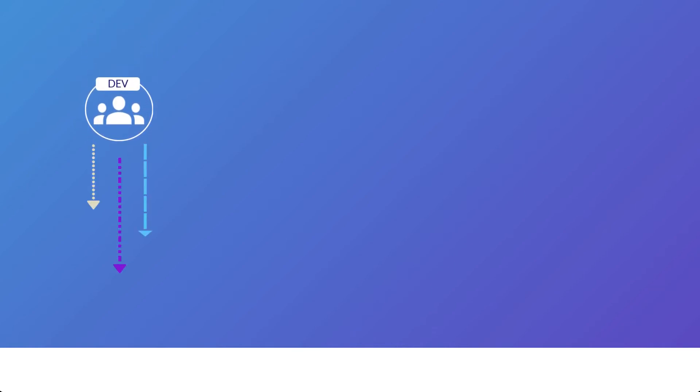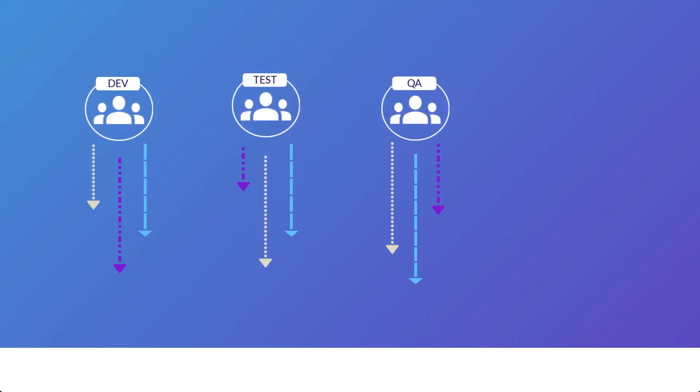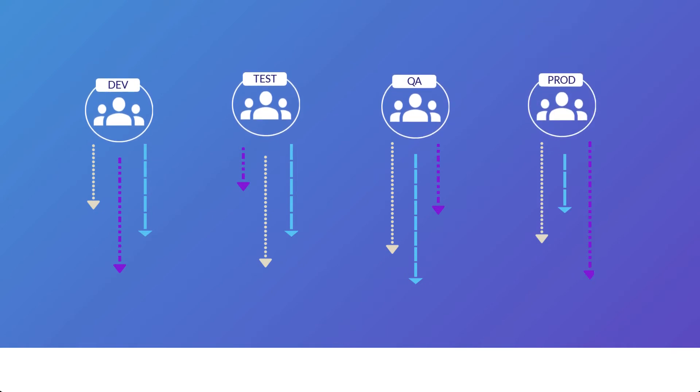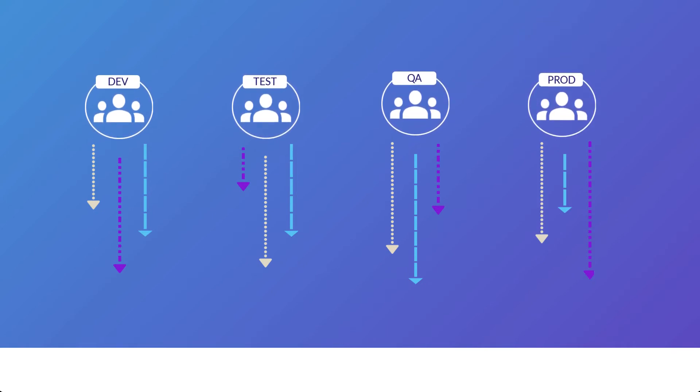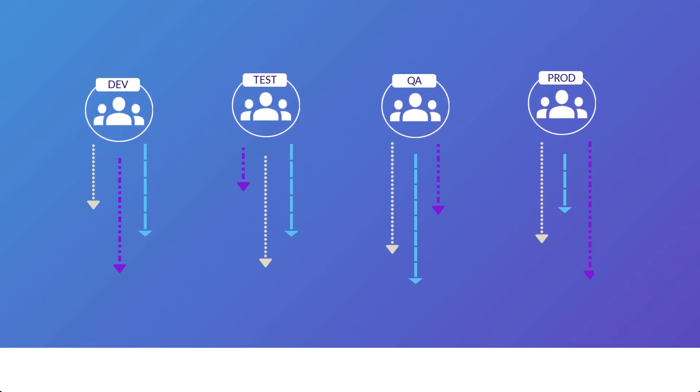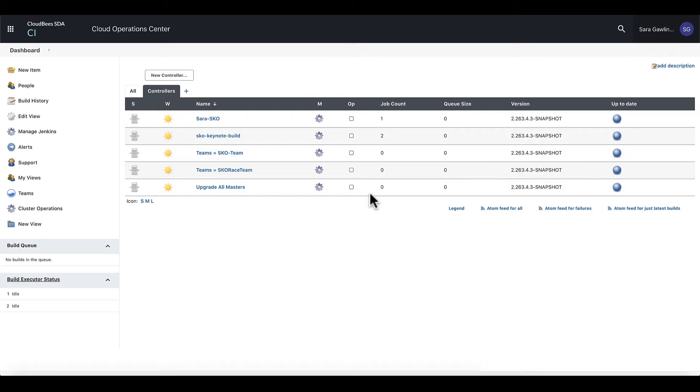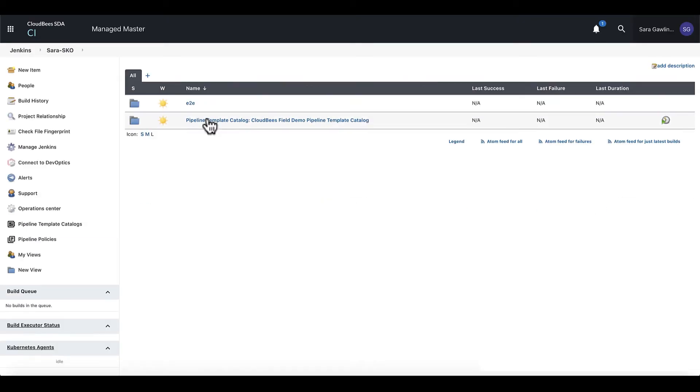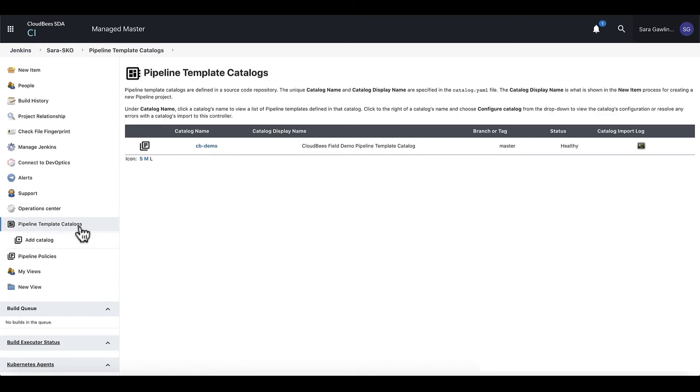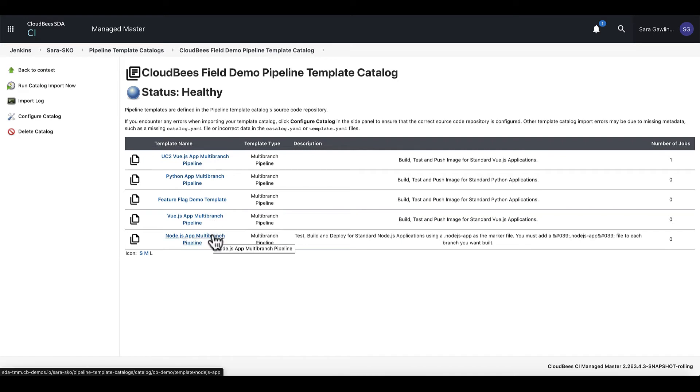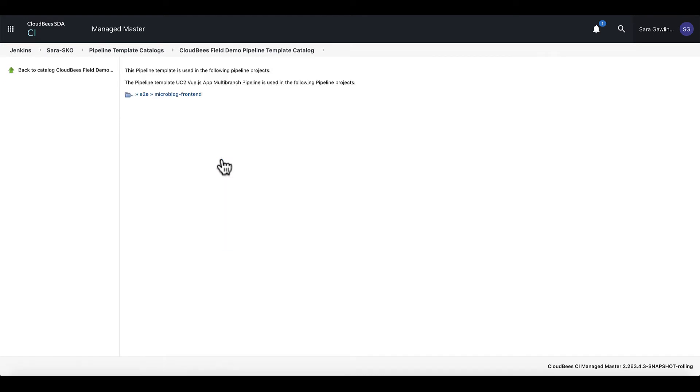Open source Jenkins provides no way to have a definition of a declarative pipeline across teams, which can lead to a variety of pipeline iterations that all need to be maintained individually. With SDA, part of the scalability model includes a declarative pipeline template catalog, which gives you the ability to standardize pipelines across teams. These standard declarative pipelines are turned into custom Jenkins job types, which allows you to offer them in a self-service model.